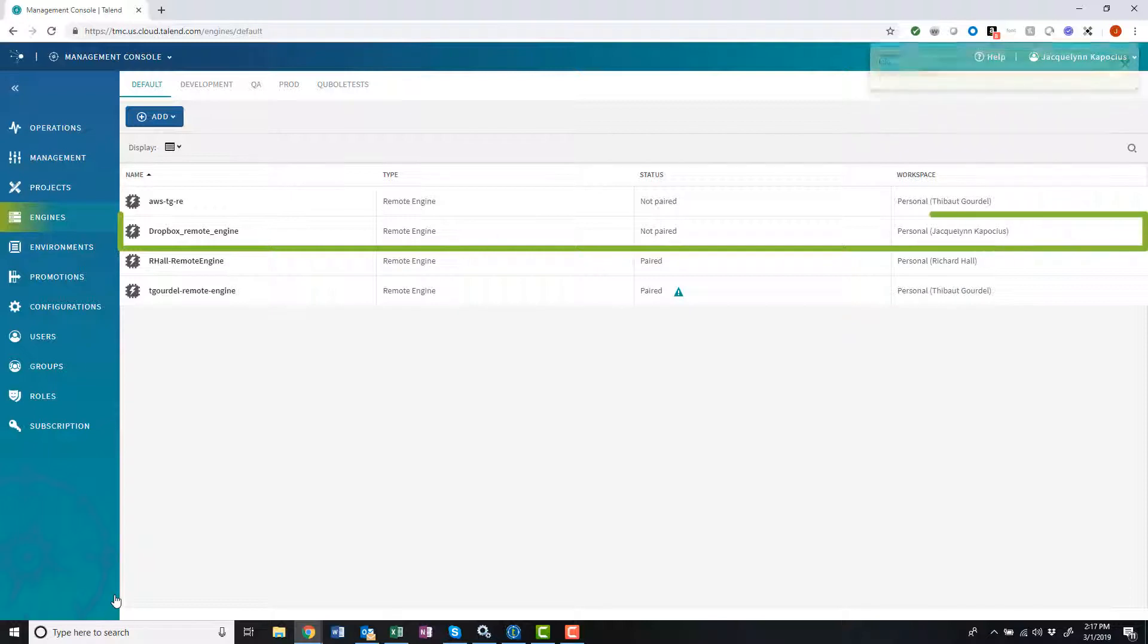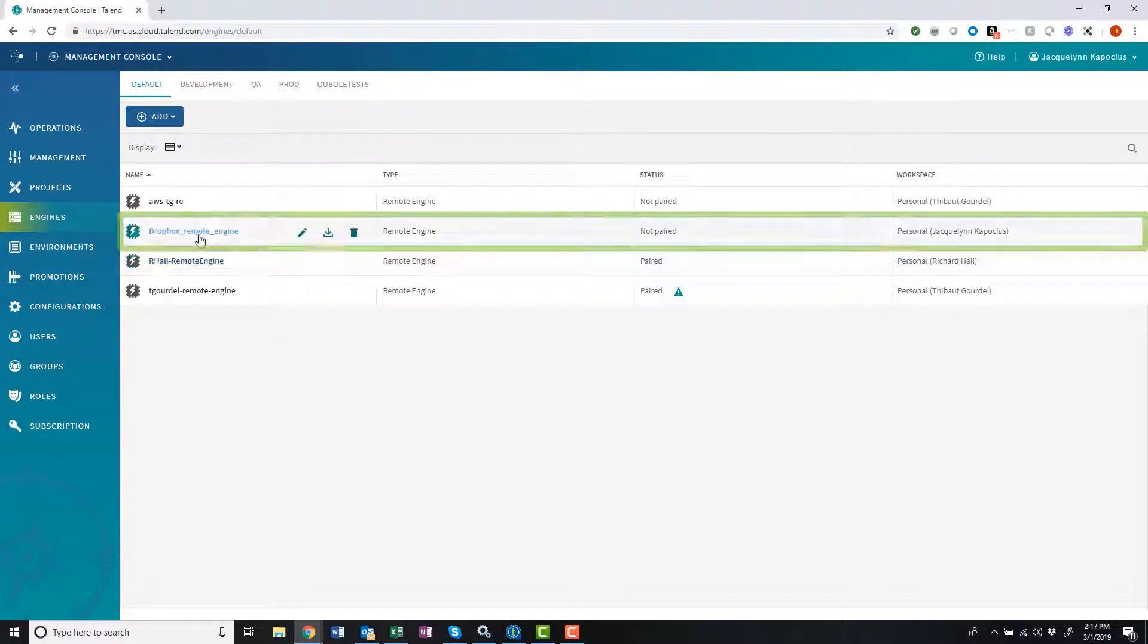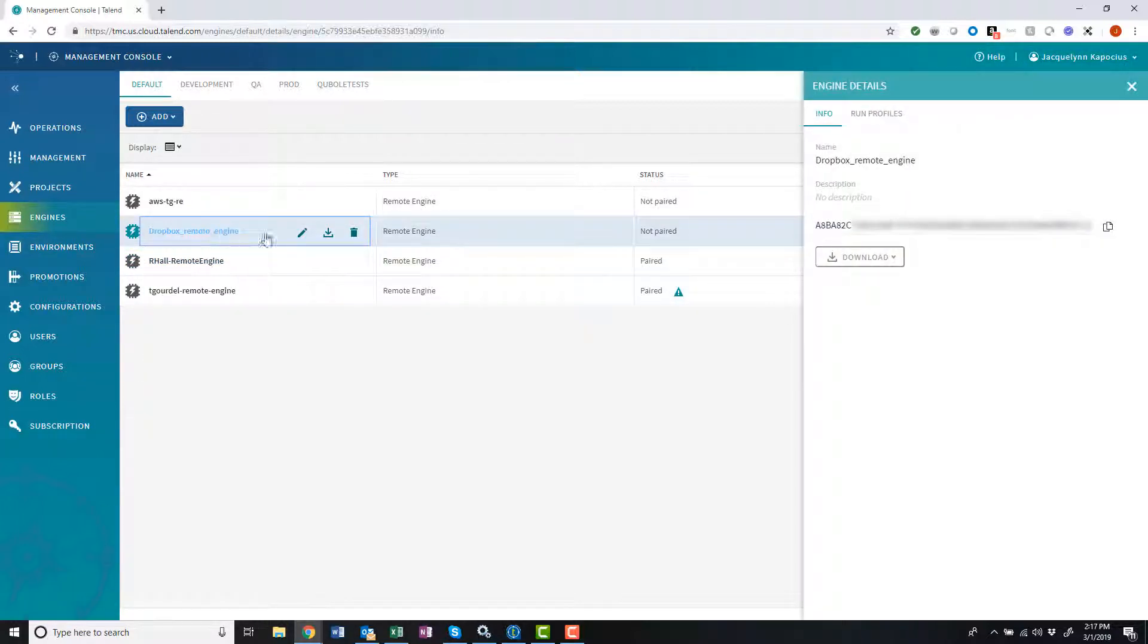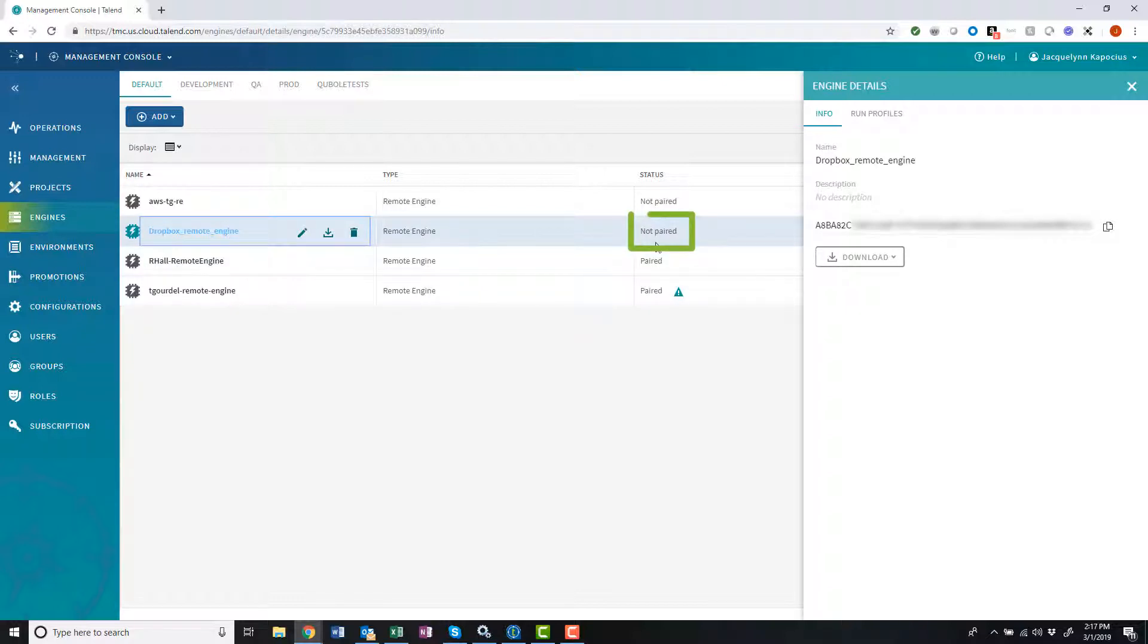Just like that, my remote engine has been allocated within the chosen workspace. The status is currently not paired, but don't worry. Once I download and install the remote engine on my local server, it will automatically pair with the Talent Management Console. Let's download it now.